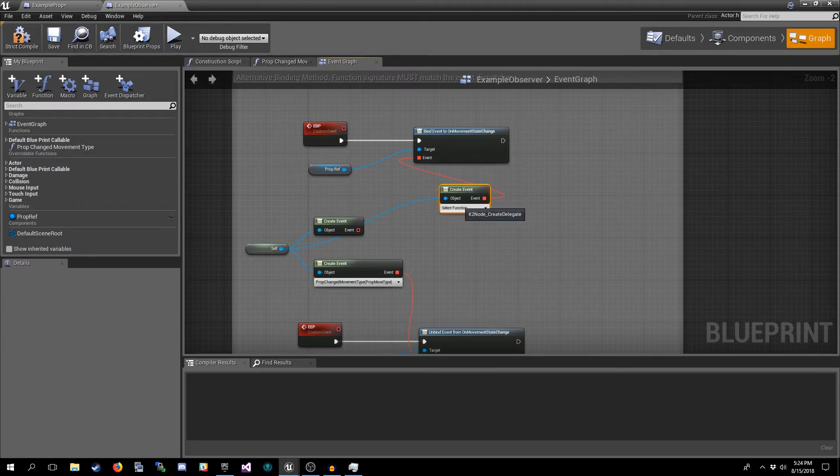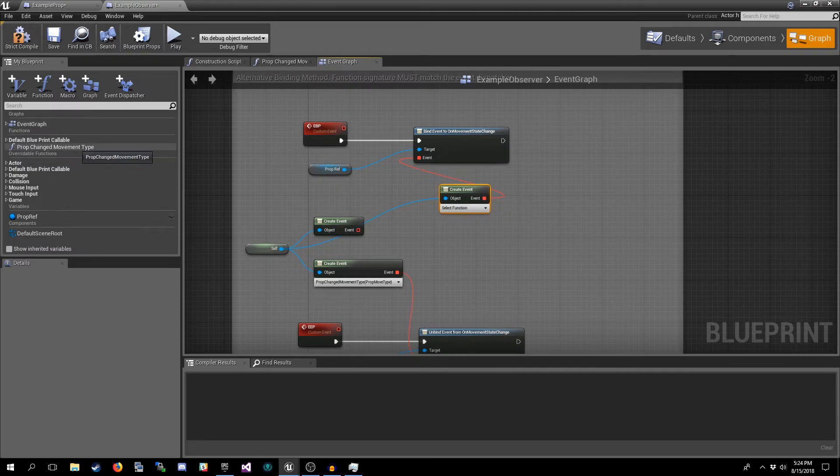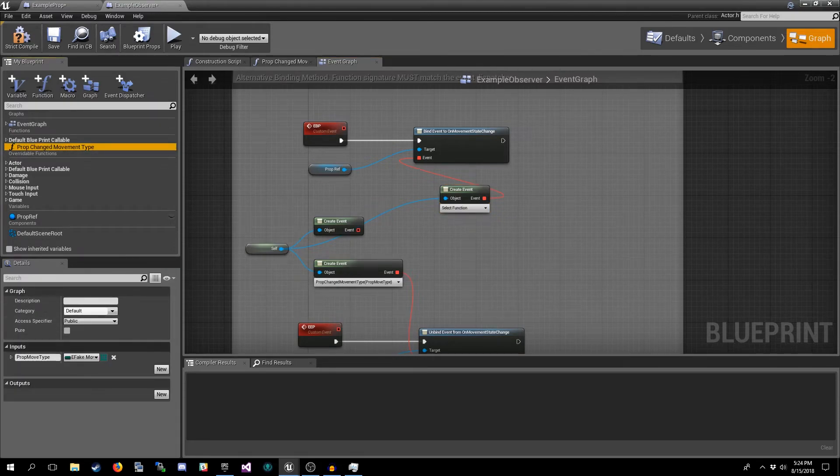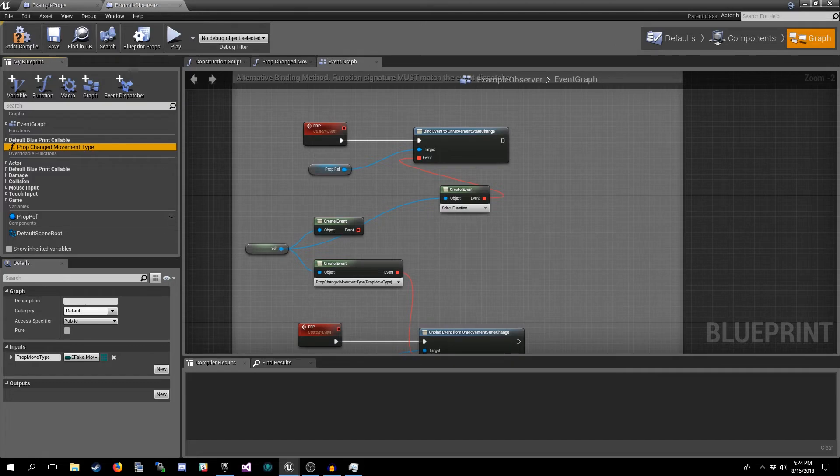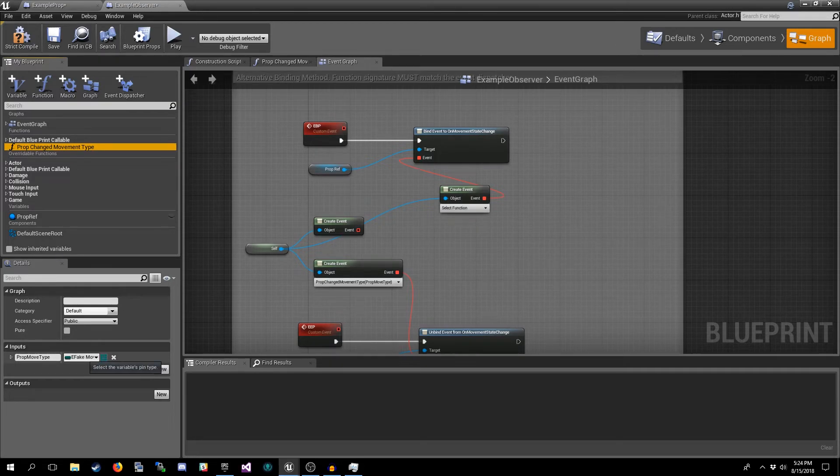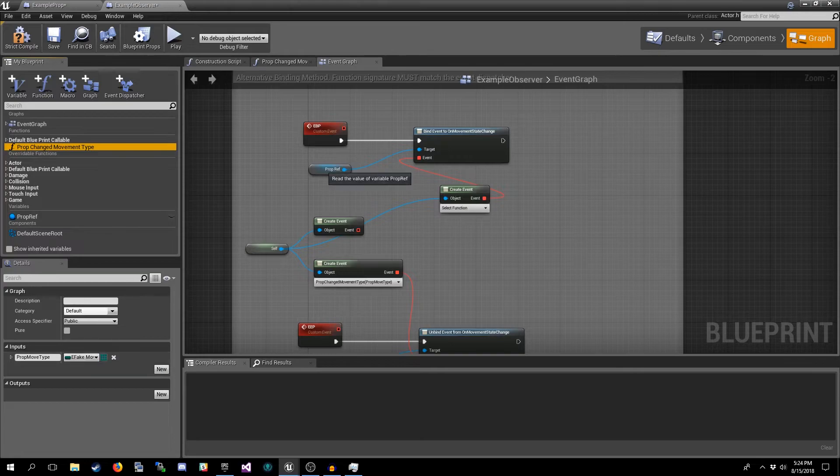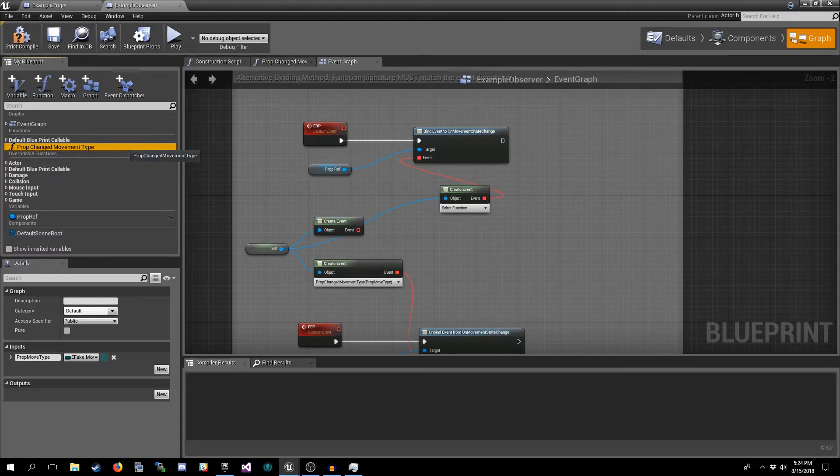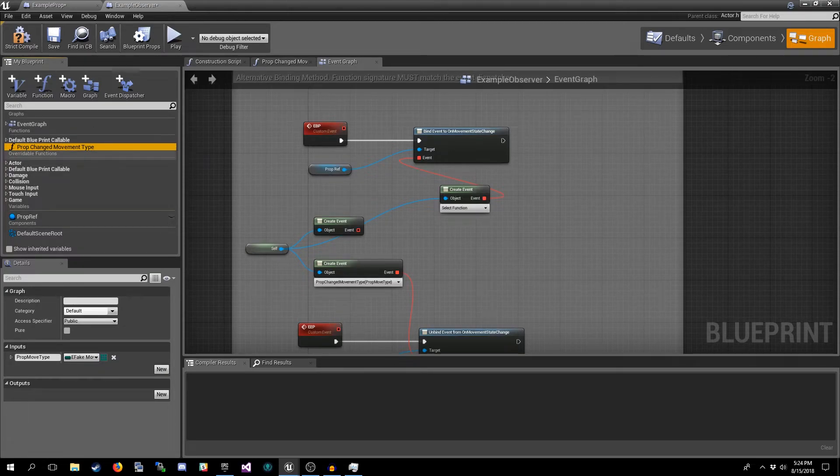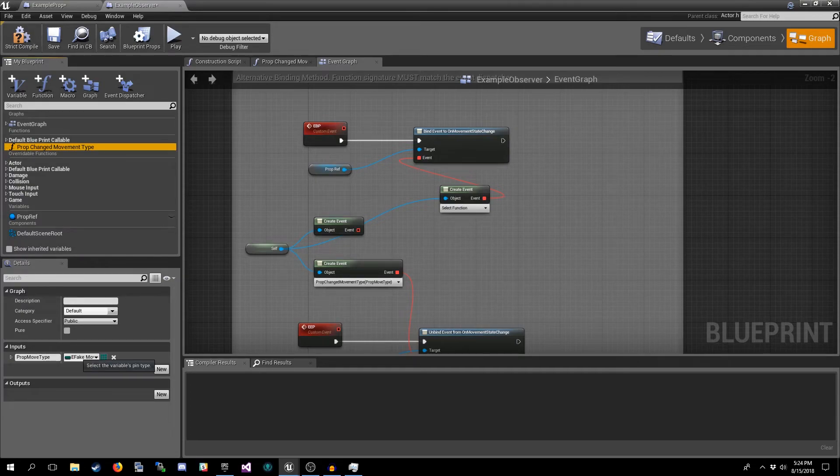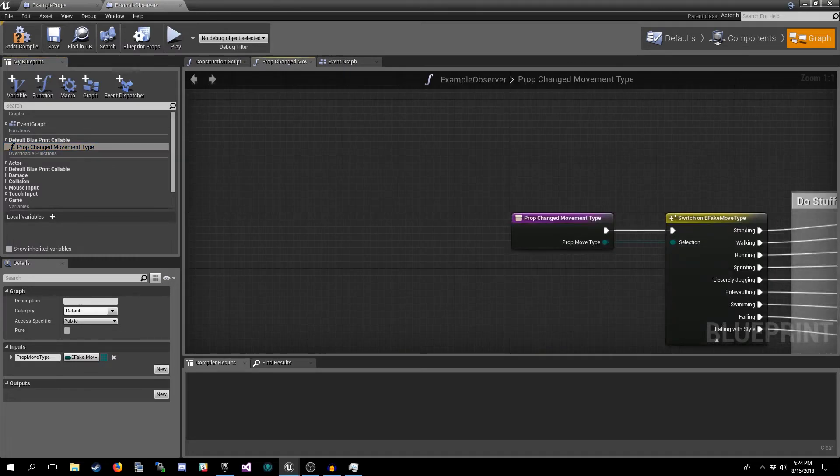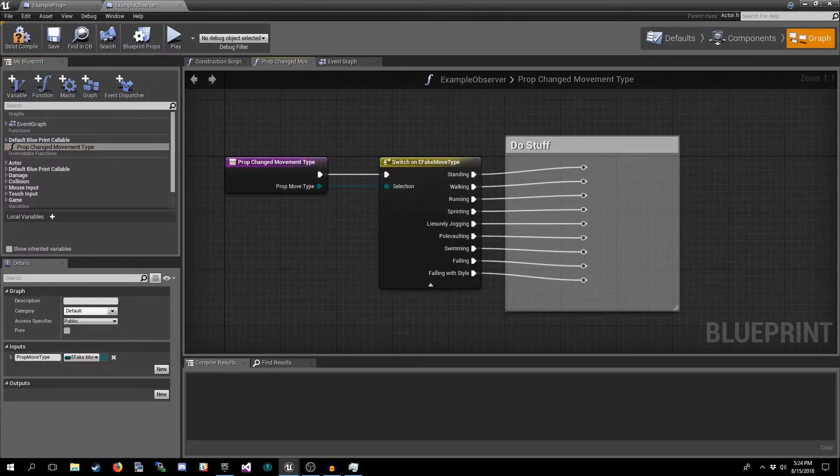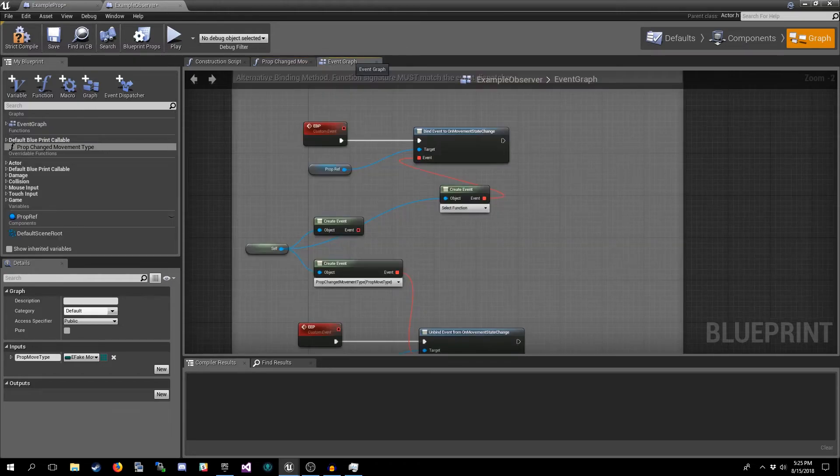In order for this to work you need to create a function that matches the signature of the event dispatcher. So remember our event dispatcher has one parameter and it's of type E Fake Movement. So we need a function with the same parameter and type. The name doesn't matter, but it has to have all of the parameter types in that function available to it. So we've got one here, Prop Change Movement Type. It just has that one parameter.